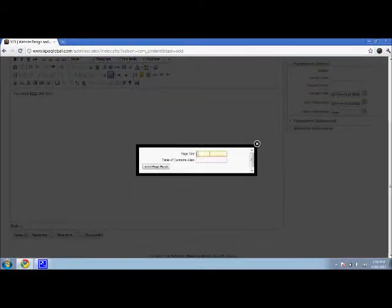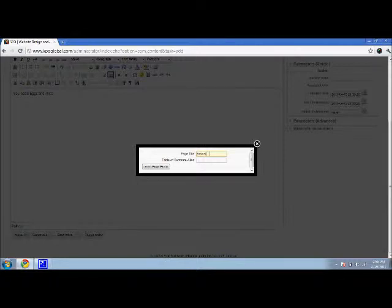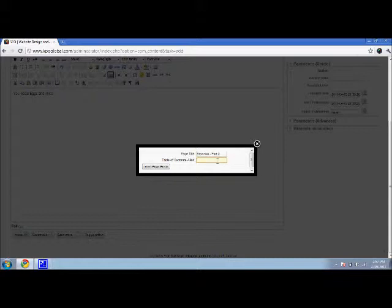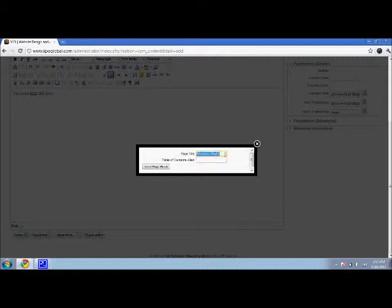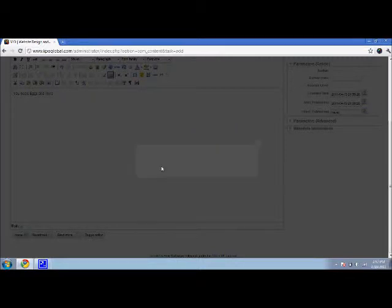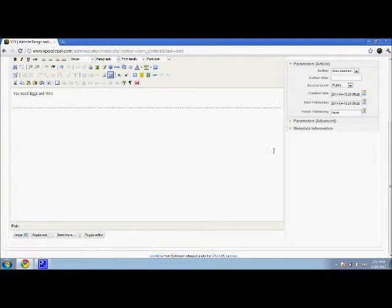Go page title. So let's put brownies part two. And then oftentimes you want to make table of contents alias exactly the same. There you go. And say insert page break.